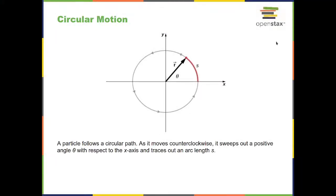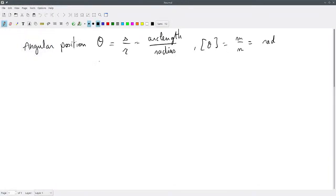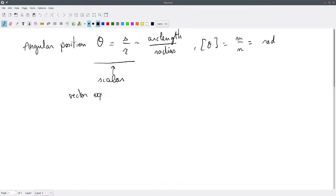This is an expression in scalar quantities: θ is a scalar, s is a scalar length, and r is a scalar. What will be useful is to also write this as a vector expression. We can write the arc length vector s as θ cross r, where s is the tangential position vector and r is the radial vector.